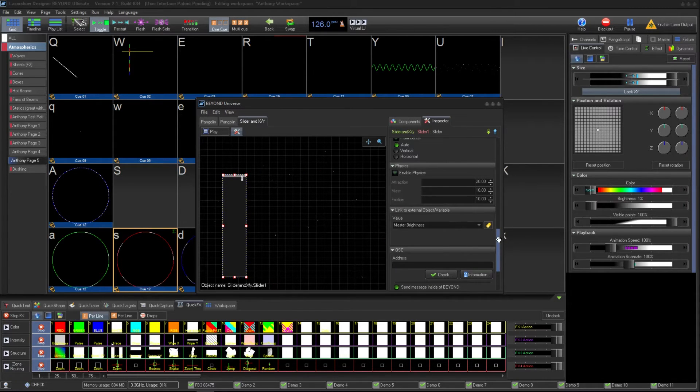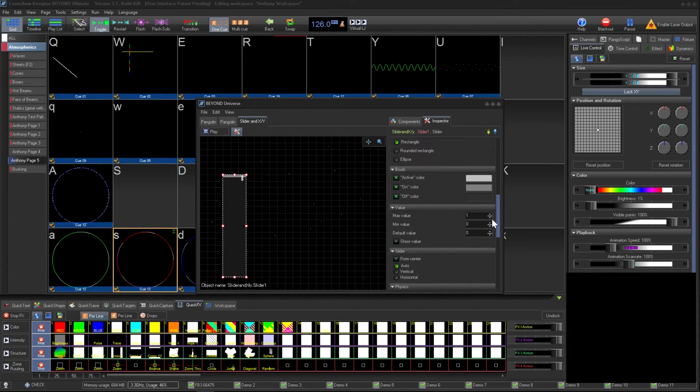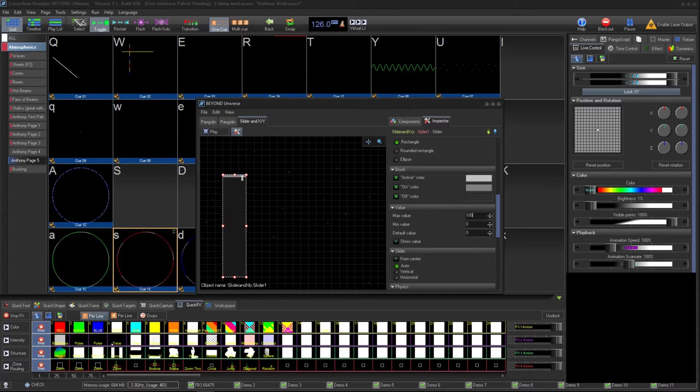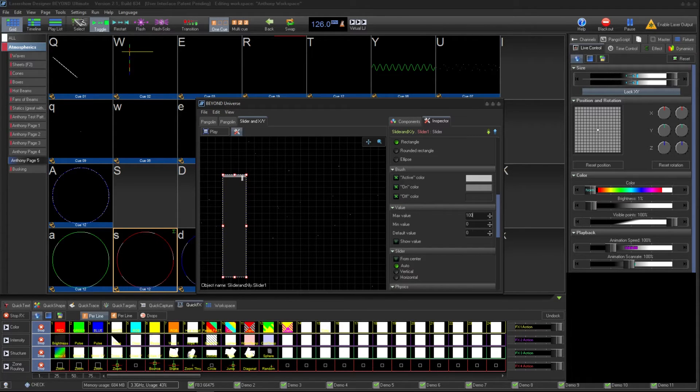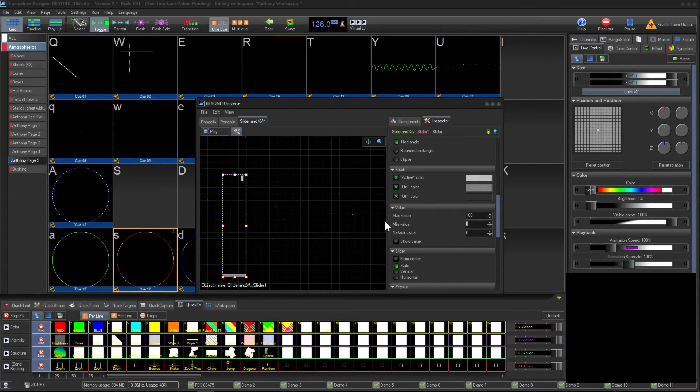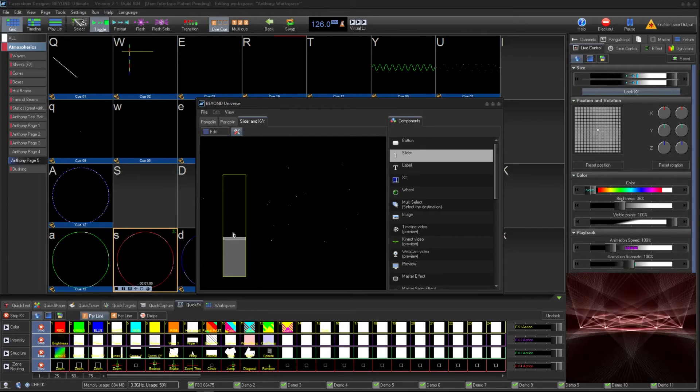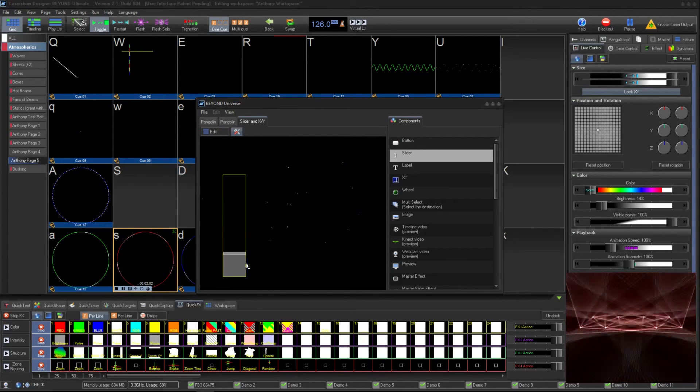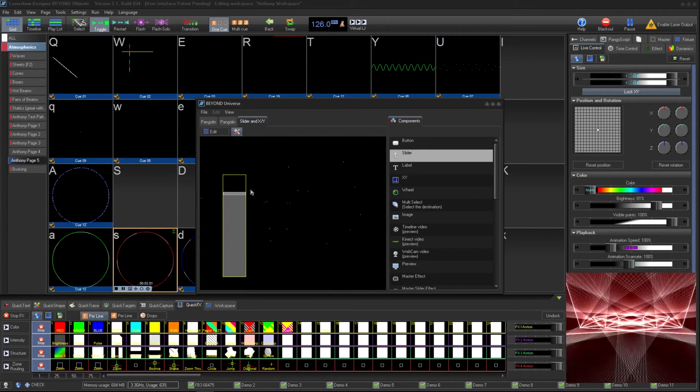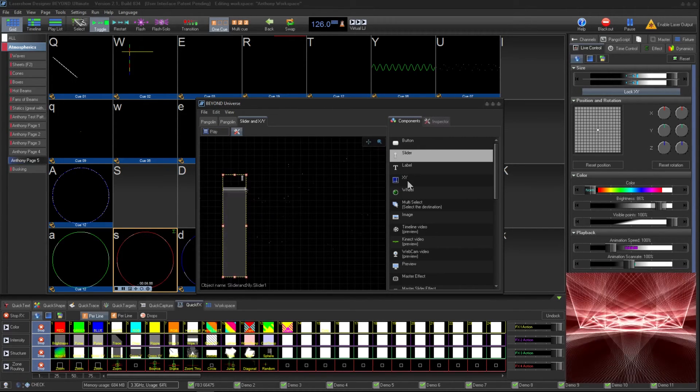Since master brightness can have a value from 0 to 100, we need to adjust our values in the Universe to a max of 100 and a minimum of 0. Now when we click Play on our Universe, we are able to move the slider and affect the brightness.